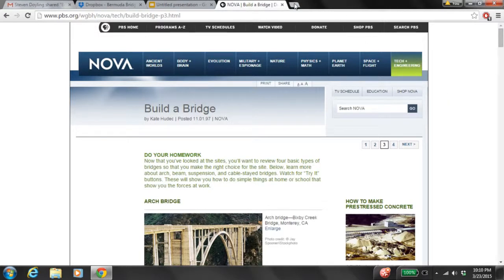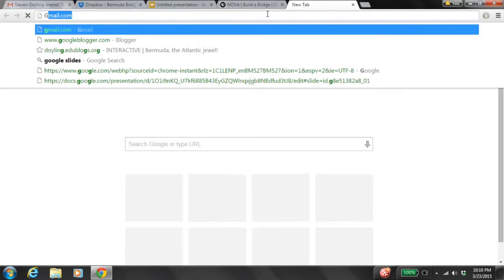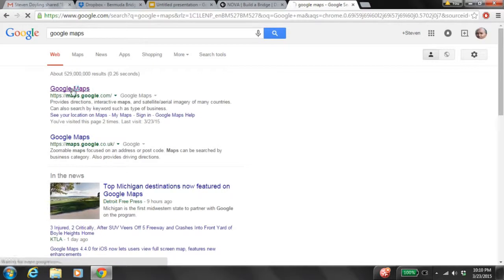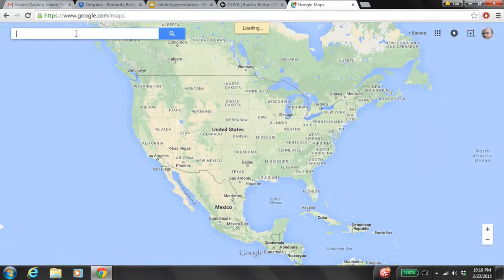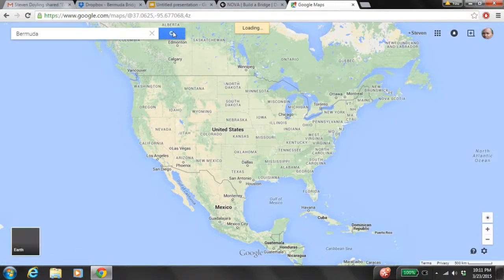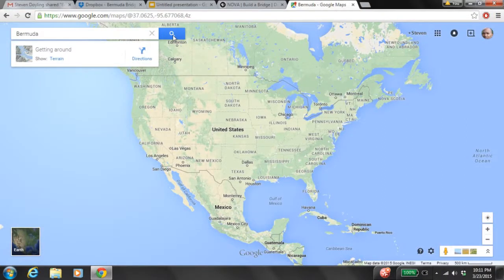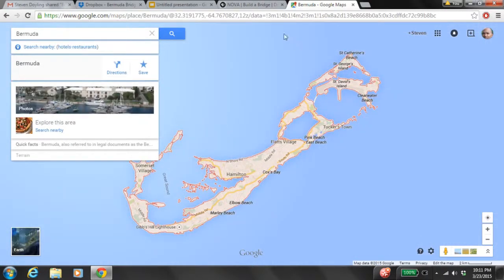Our last page that we're going to use is a new tab — Google Maps. Google Maps is going to help us locate where in Bermuda these bridges can be found. I'm going to select Google Maps in my fifth tab, and once I have Google Maps open, I'm going to type in 'Bermuda' and search. Once I push the magnifying glass or Enter, this will pull up a map of Bermuda. And here we have our map of Bermuda, which is going to help us locate where the different bridges can be found.